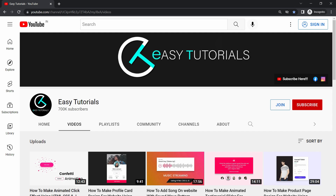But before starting this video, please hit the like button and subscribe to my channel Easy Tutorials. Now let's start the video.